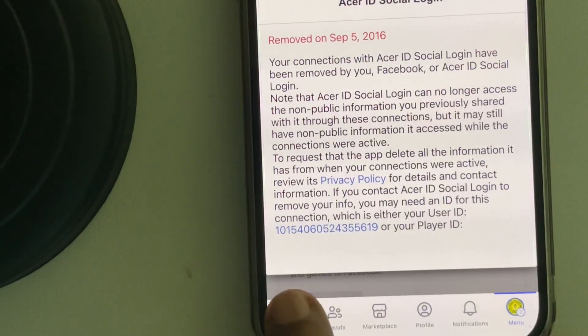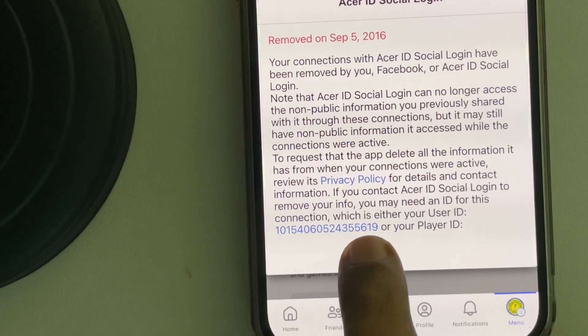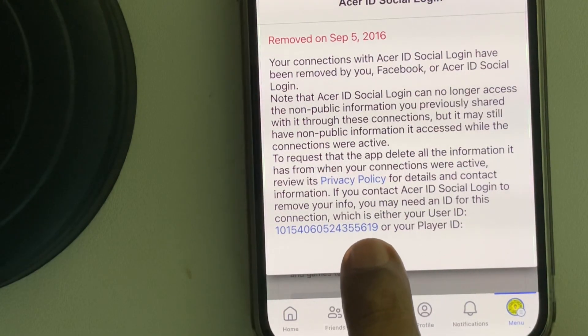And you will see your user ID here in blue color. Thanks for watching, please do like.